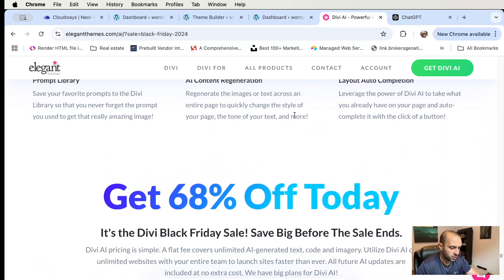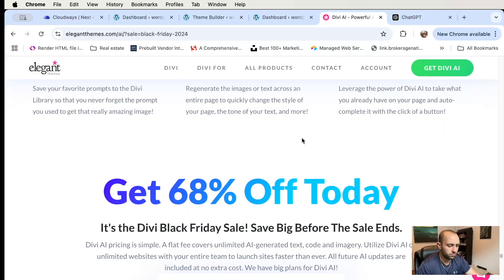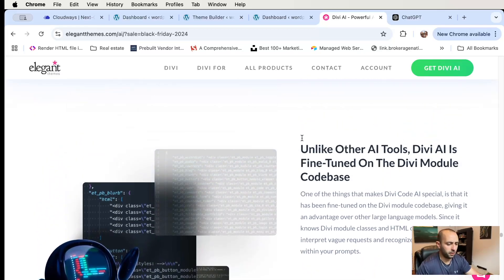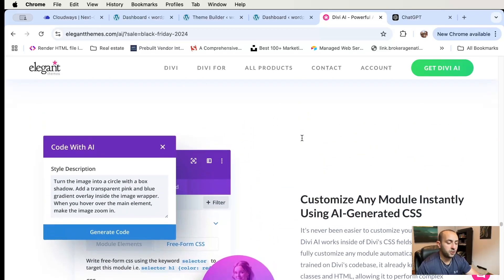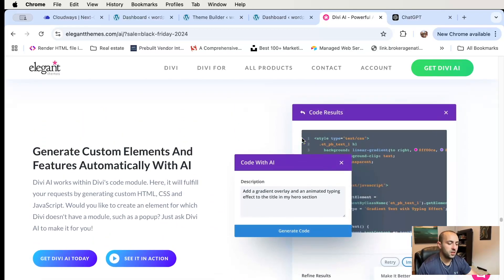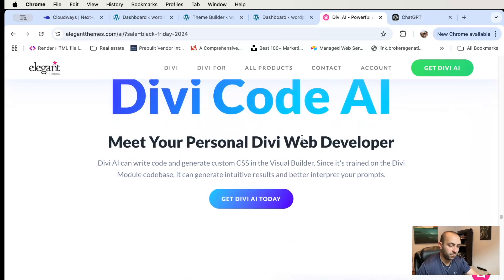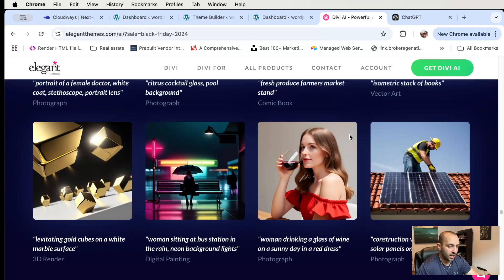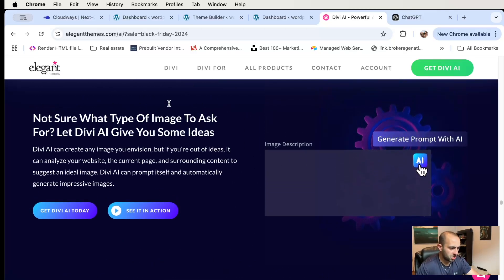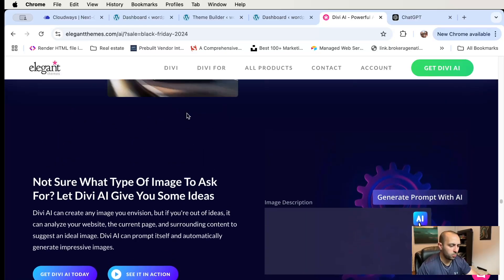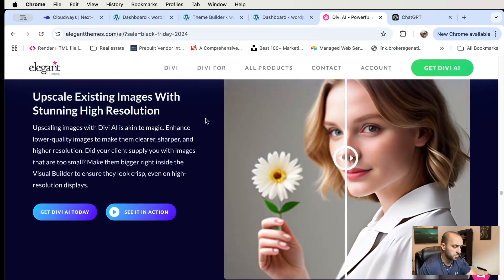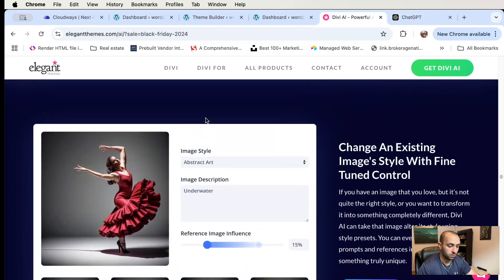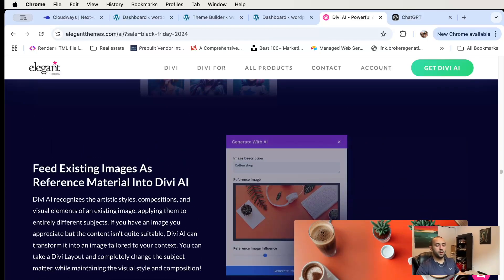For about $15 a month you get all these features, which is really good if you're a beginner who's never built websites before. The AI tool assists you in creating layouts, images, and text. I'll include a link below, and you can see all the features you get with AI on that page — there are a lot. Thanks for watching, bye!